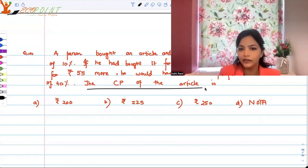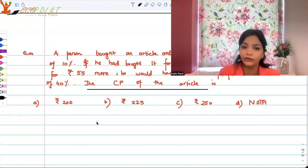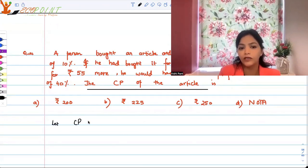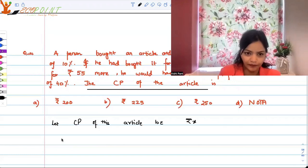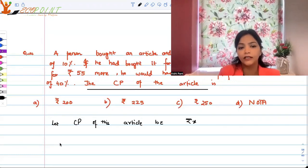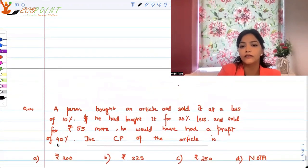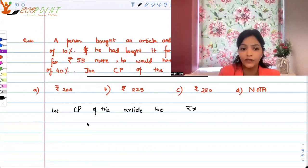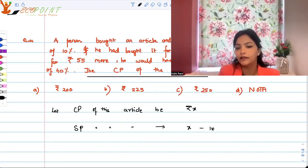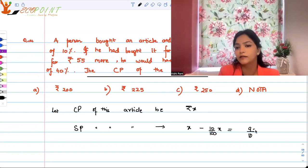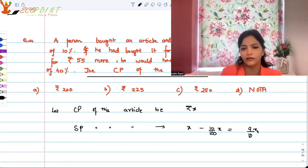We are asked to find the cost price of this article. Let the cost price be x rupees. He is selling it at a 10% loss, so the selling price of this article will be x minus 10% of x, that is 9/10 x — in other words, 90% of the cost price.